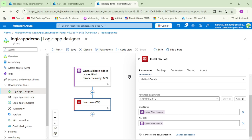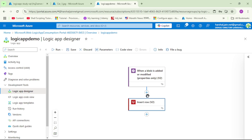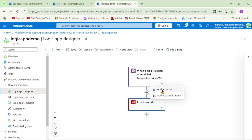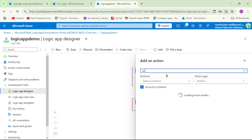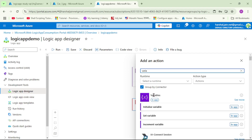Back in our Logic App, let me collapse the existing action. Can you see this plus icon? Let's click on it, add an action, and search for 'variable'. You can see 'Initialize Variable' — let's select it.